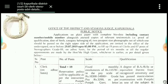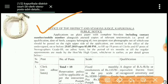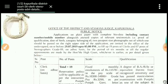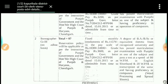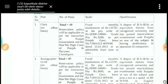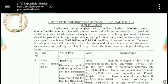Today I'm going to tell you about some vacancies from Kapurthala. The Office of the District and Session Judge Kapurthala has issued a public notice for Clerk and Stenographer posts. These vacancies are being given on an ad hoc basis for six months, after which they may be converted to regular posts.